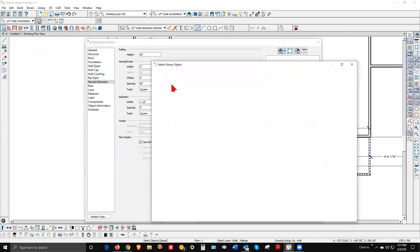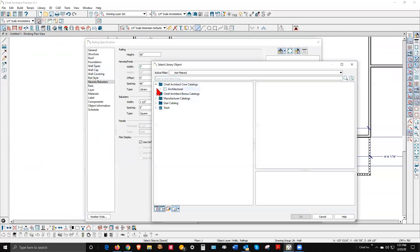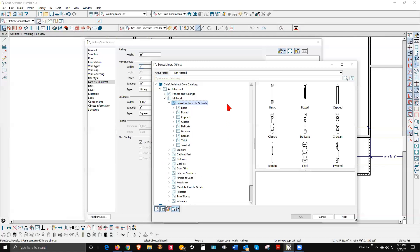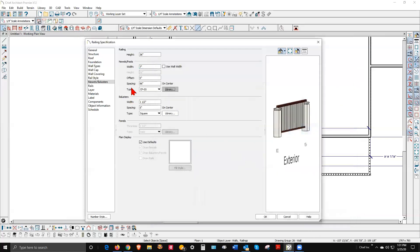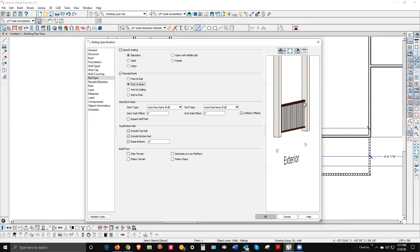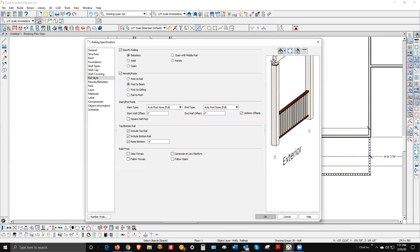To get the look we want I'm going to go over to the library under Millwork to find something a little closer to the photograph. I'll go to the Rail Style. In X12 a lot of things are different and moved around from X11, so I may fumble around a little bit. I want Post and Beam — that's true. I don't mind that.